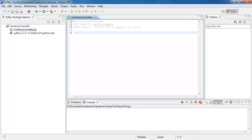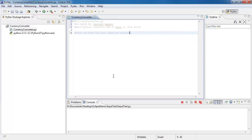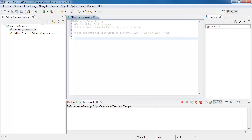Let's figure out what it is I want to do. First off, I want to find out what the user wants to convert — USD to Euro or Euro to USD. Afterwards, I need to store that answer into a variable. This will allow me to alter the variable in one way, shape, or form.